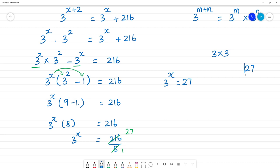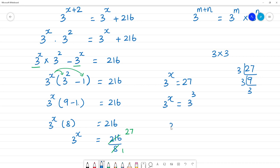Now, 27 — let's do prime factorization of 3. 3's are 27, 3's are 9. So 3 power x is equal to 3 multiplied 3 times on the right — 3 power 3. Now, since the bases are common, the powers are equal, so x is equal to 3. Clear? So this is the answer.